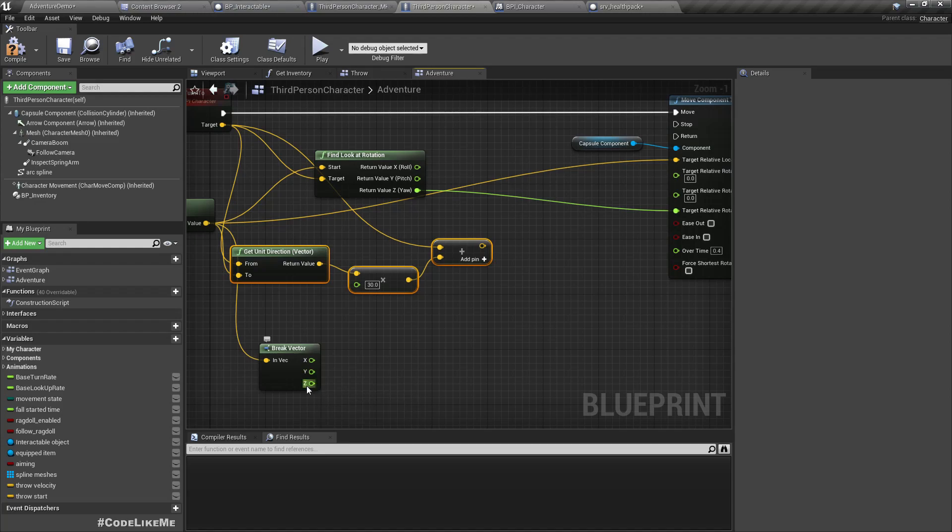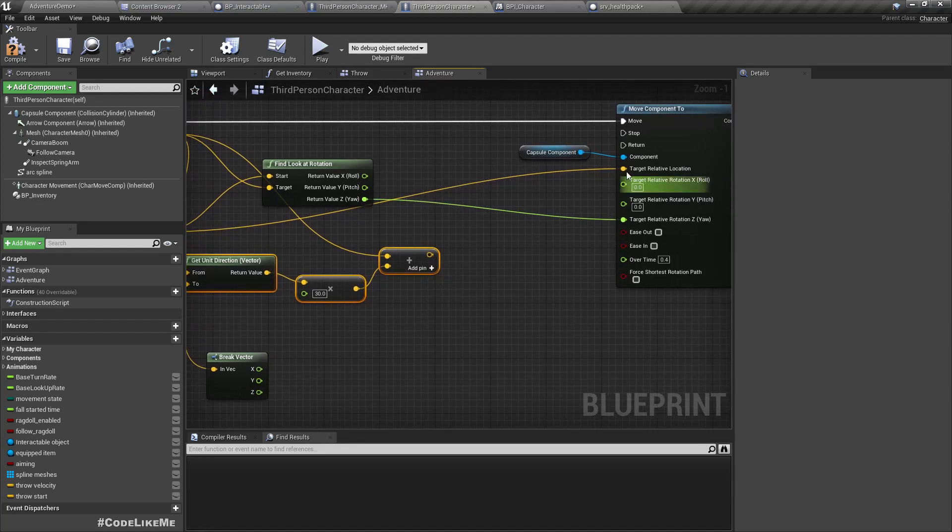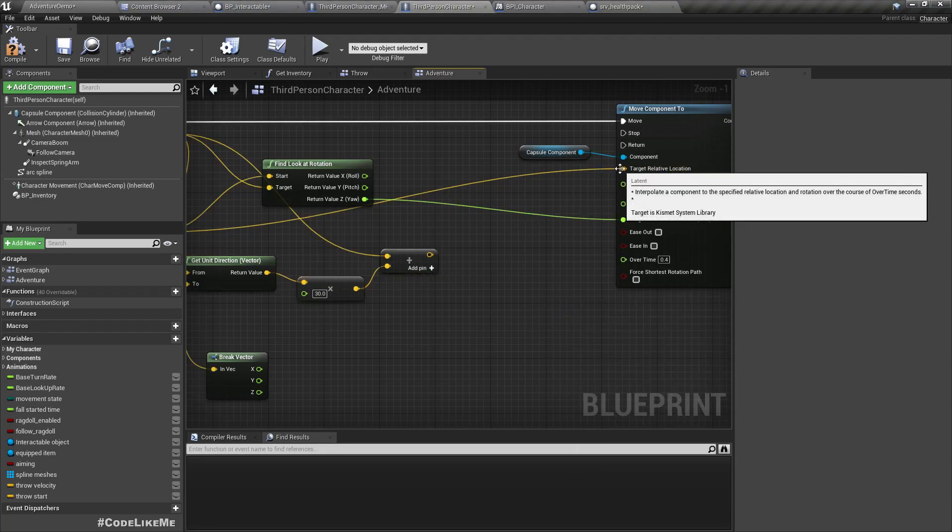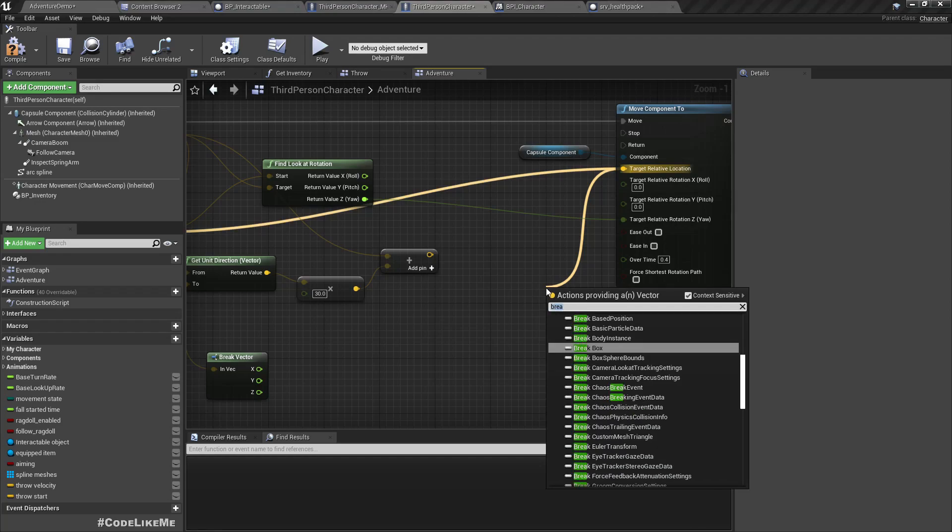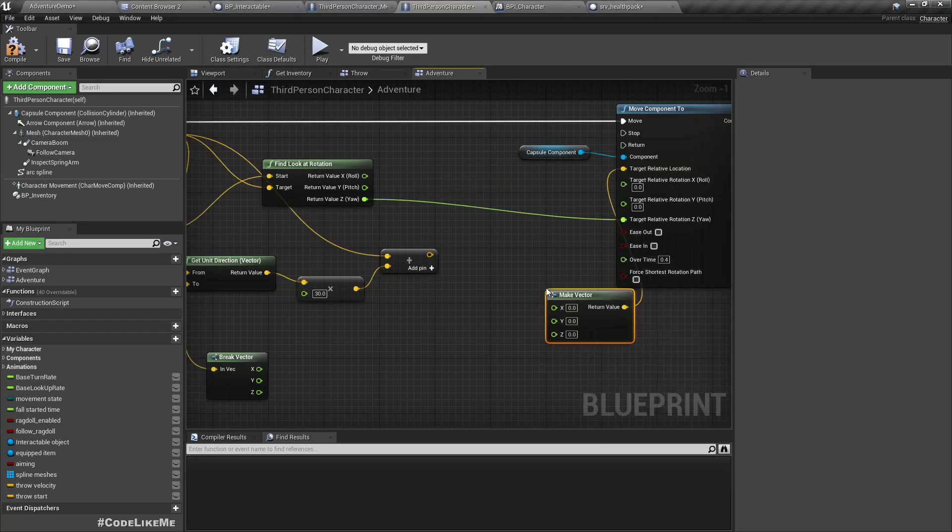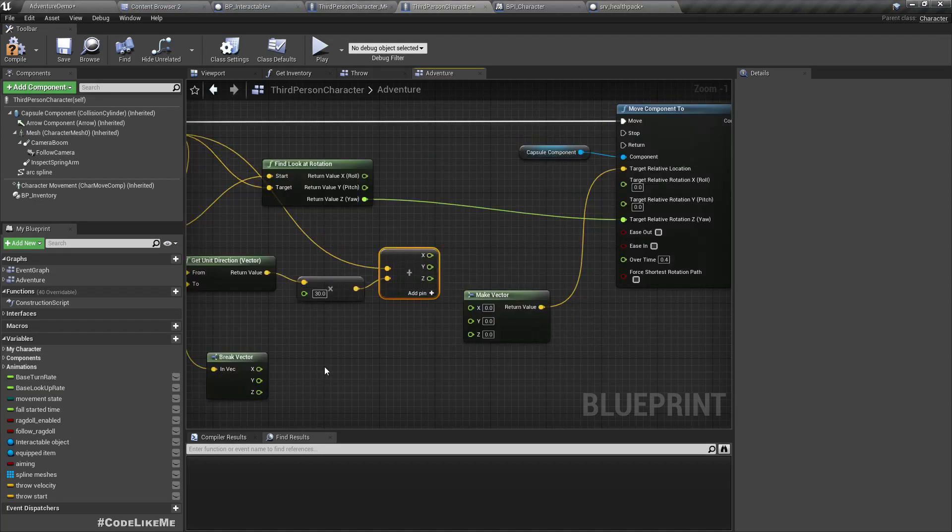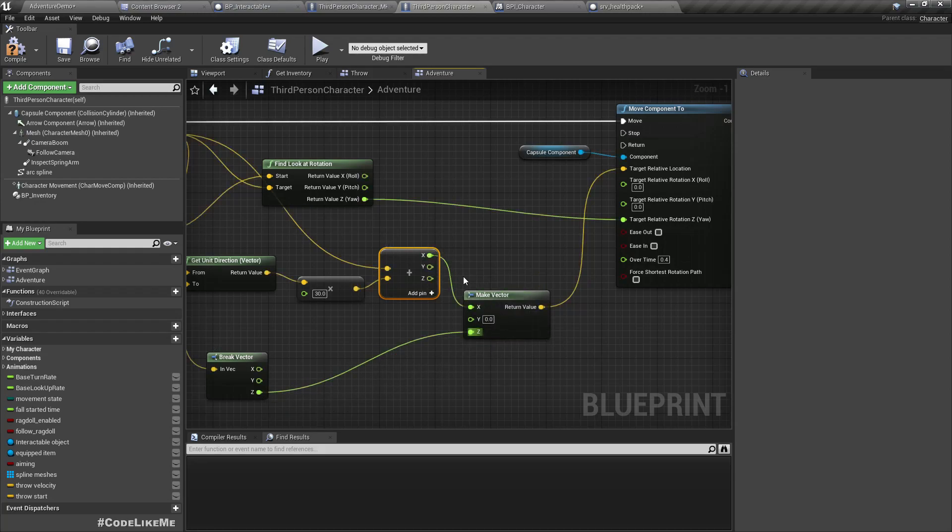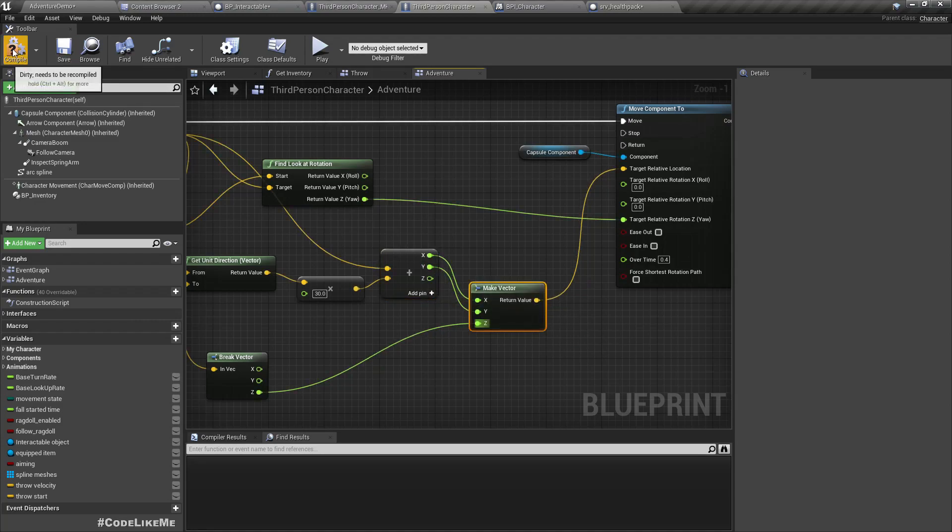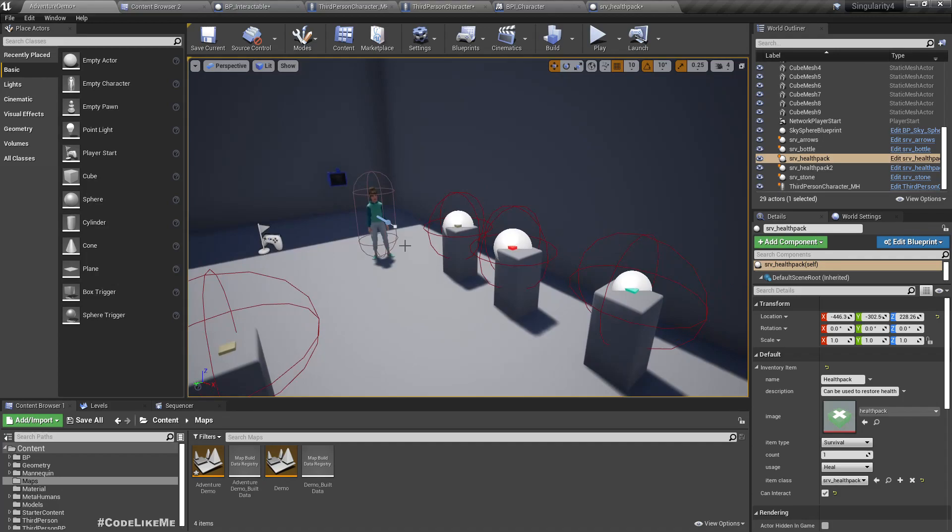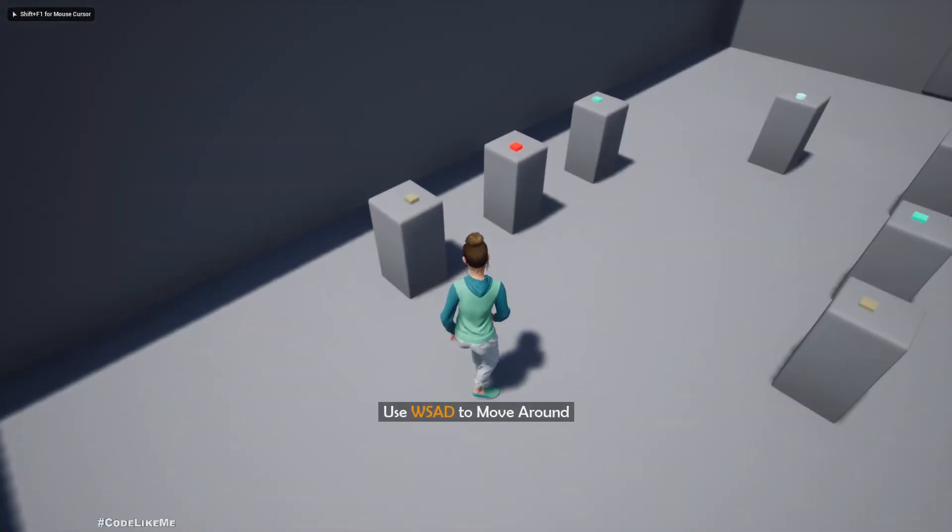Right, sorry, make this make vector and split. The reason I'm not changing the Z location is we don't need the character to move up or down, so I'm gonna keep the same Z location the character has and change only X and Y component. So now we might see some sliding of the character on the ground. See.